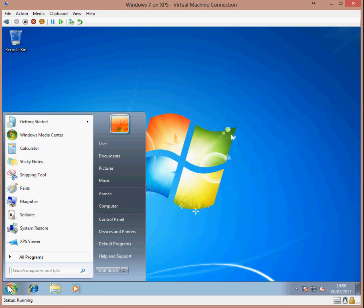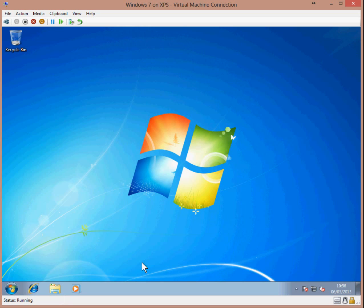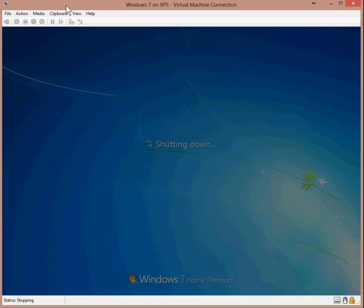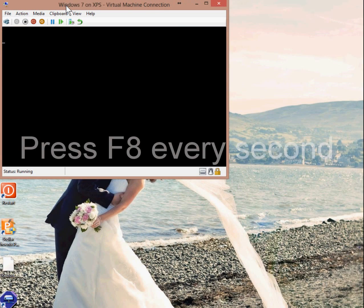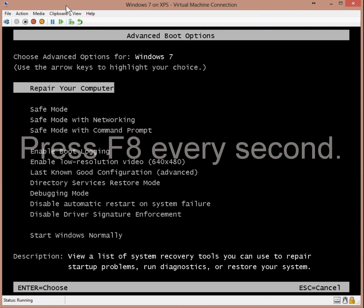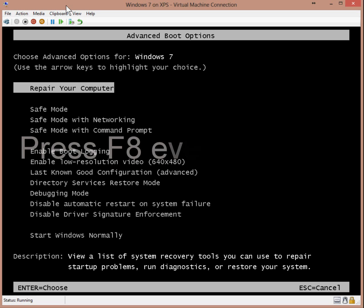To get into safe mode, you need to reboot your computer. As soon as Windows starts to boot, press the F8 key every second and you should see the Advanced Boot Options menu appear.